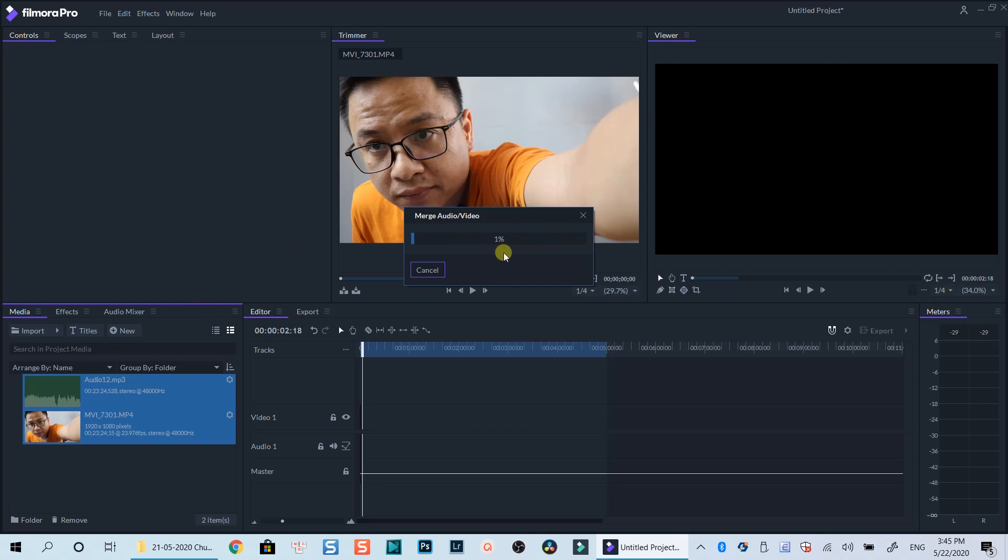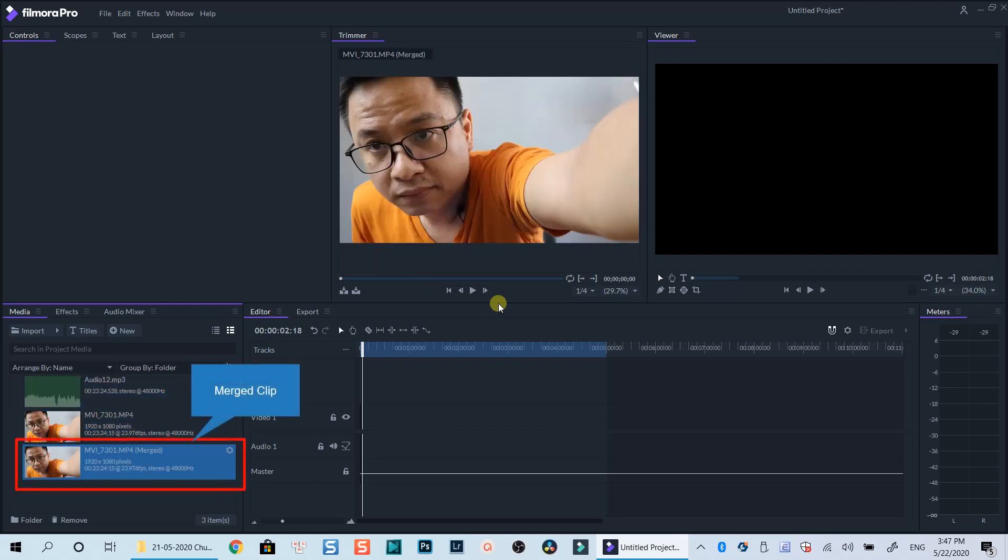FilmoraPro will now analyze the waveform and synchronize the audio and video precisely. Once the process is finished, it will create a new merged clip in the media library which you can drag and drop onto the timeline for further editing.